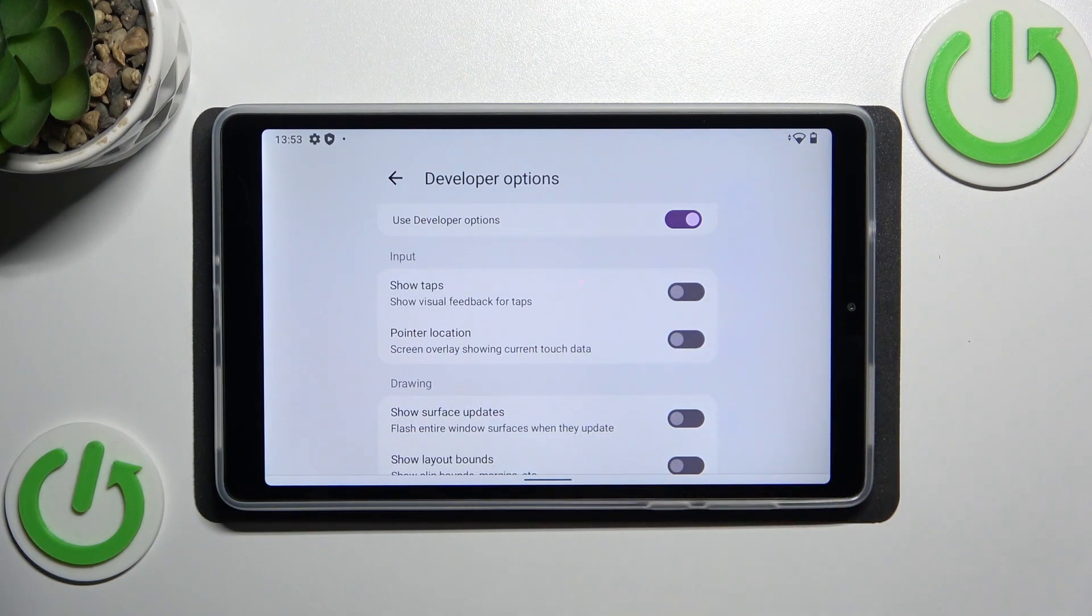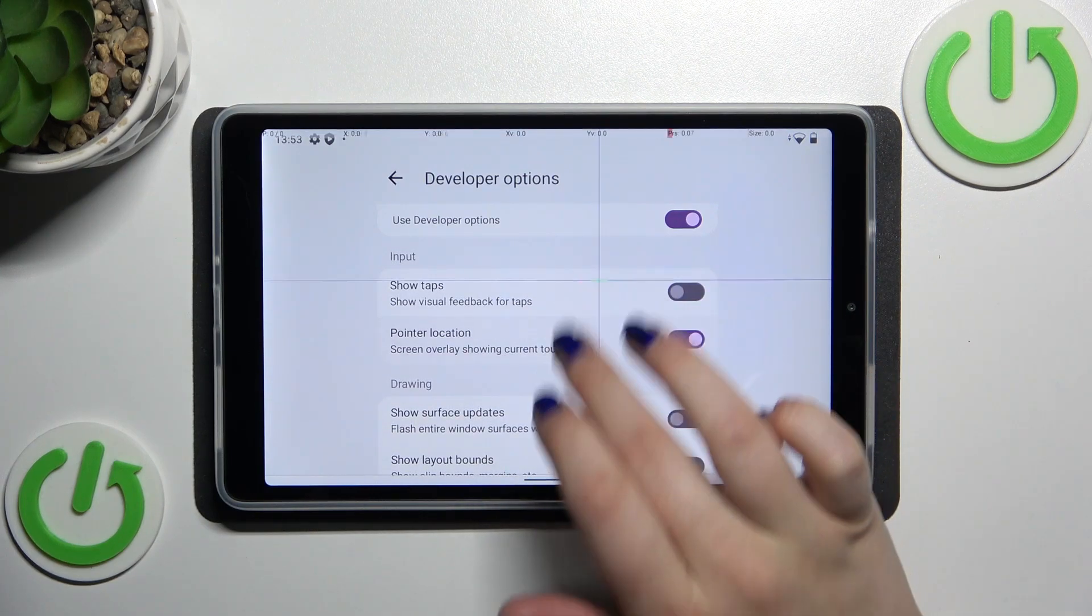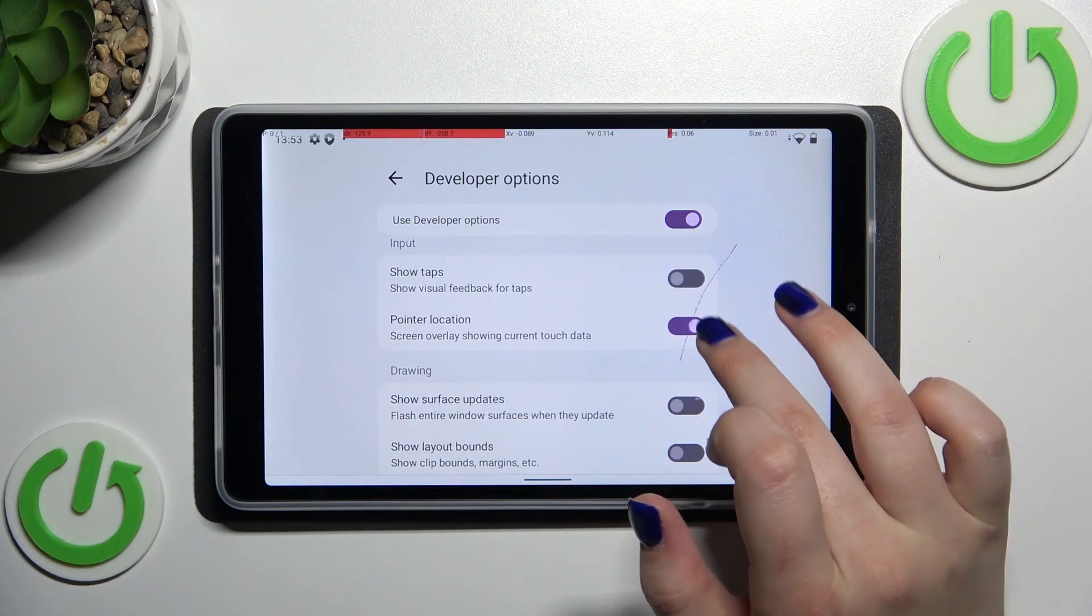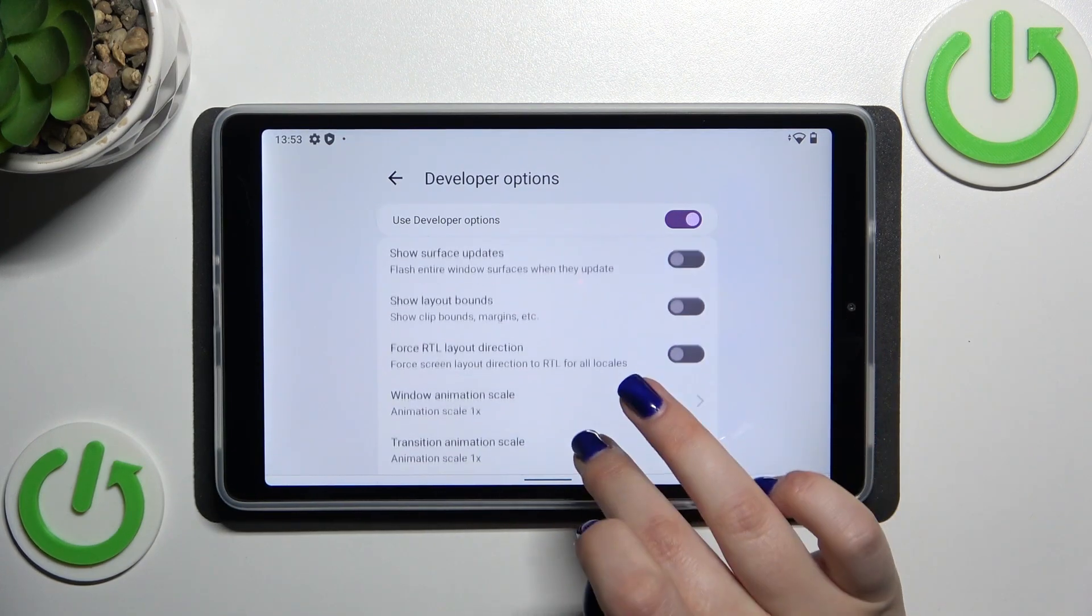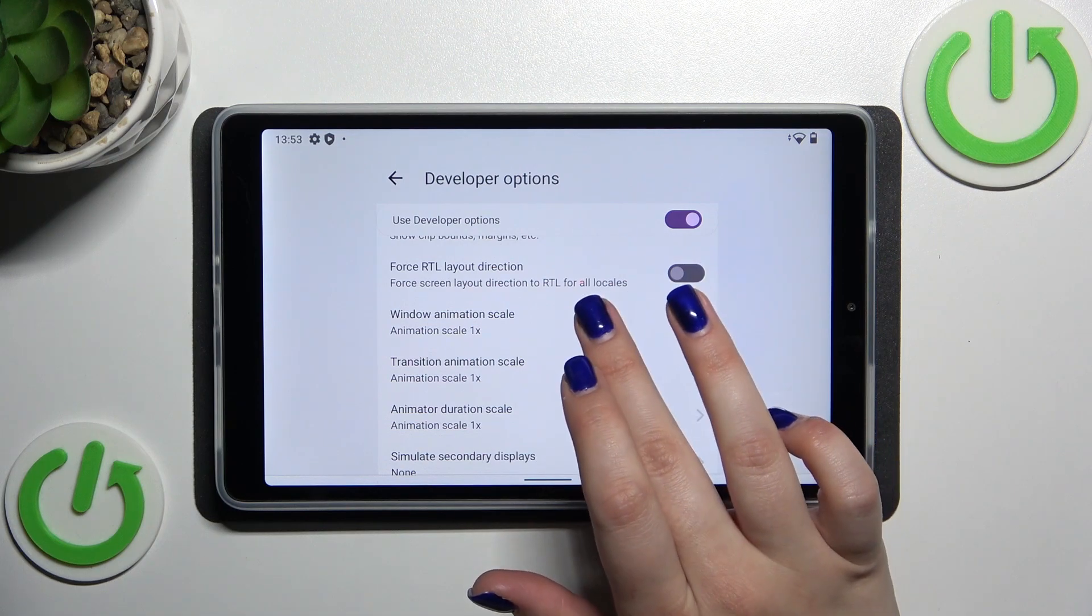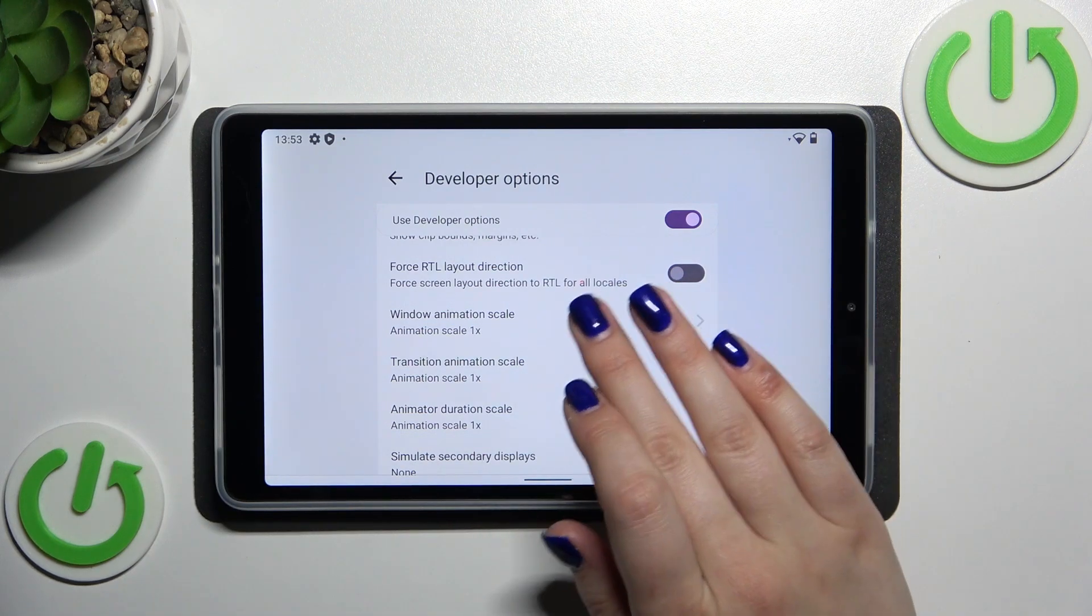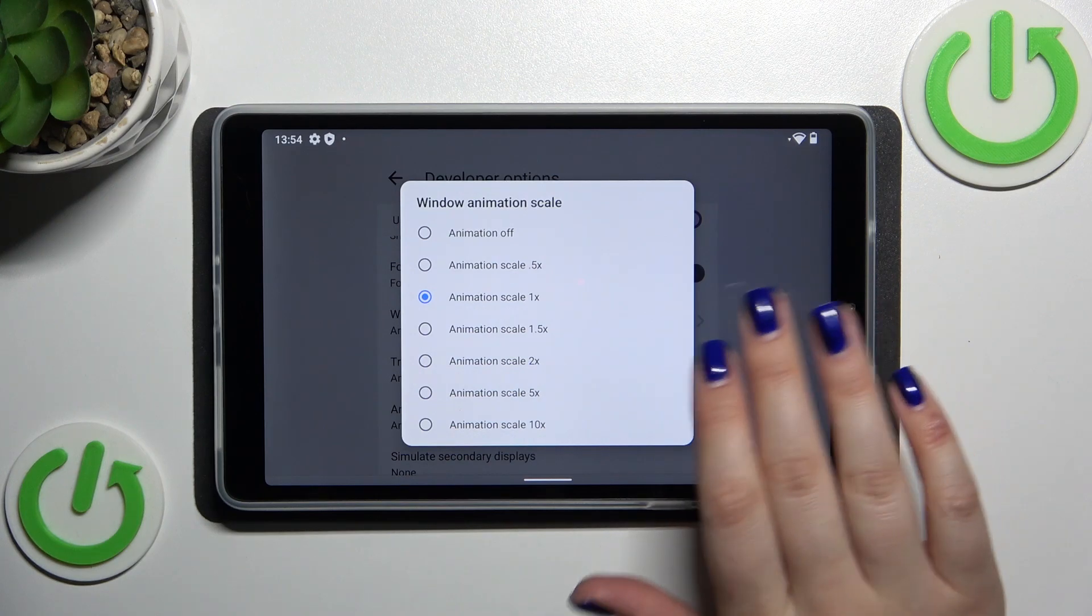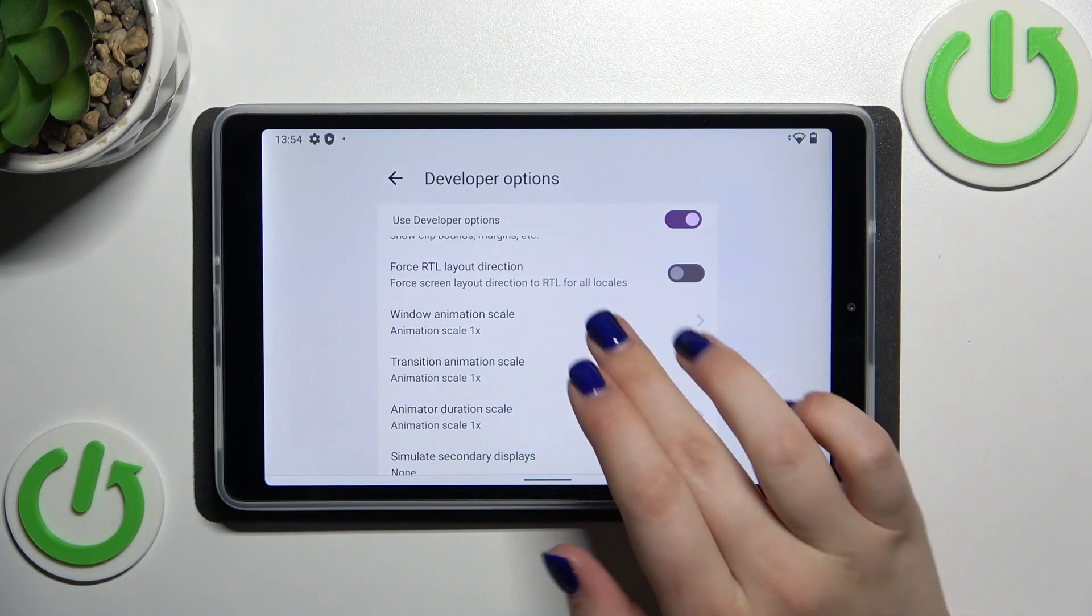Simply tap on the switcher to turn on the option and tap on it again to turn it off. And if you want to you can tap on the option to open more settings and more features to choose from.